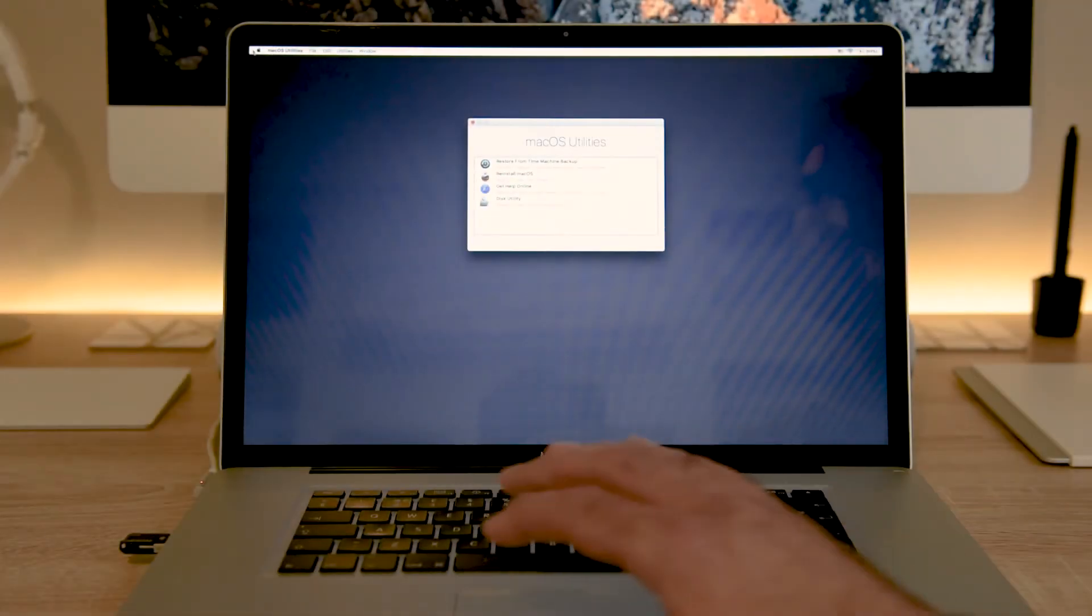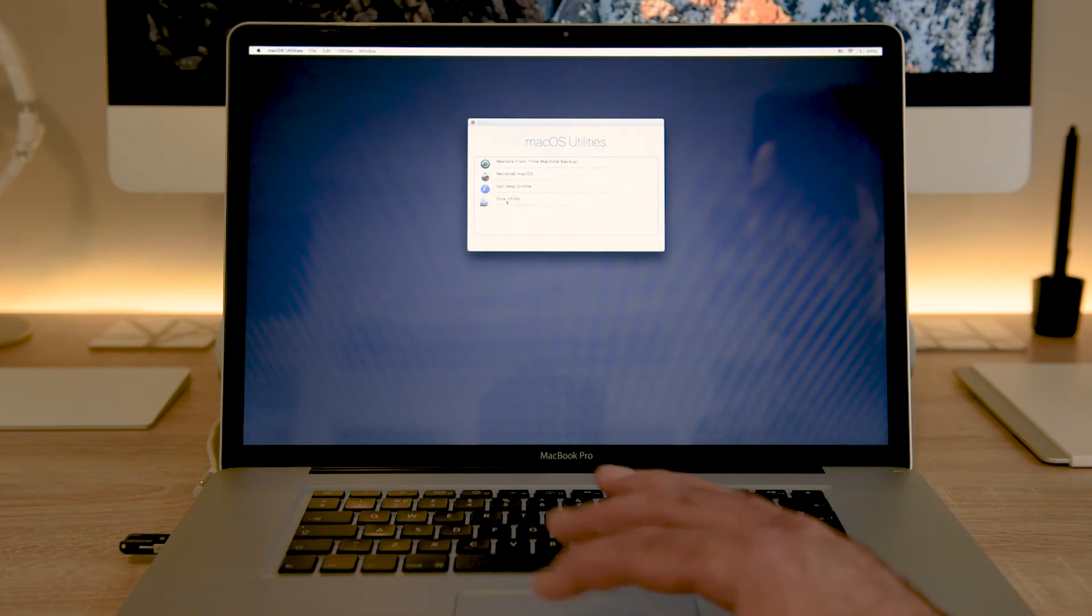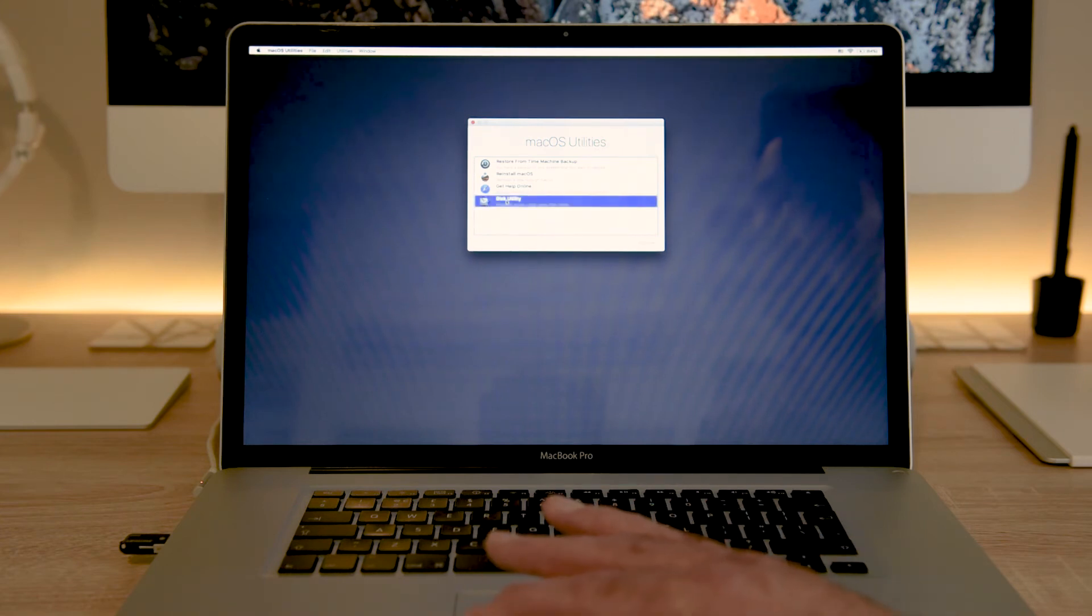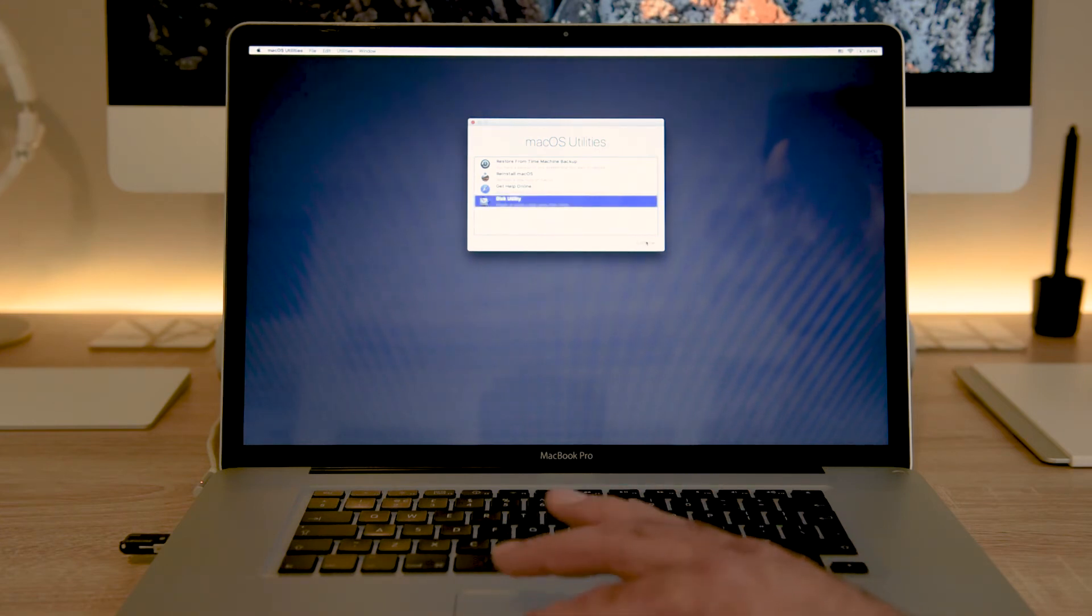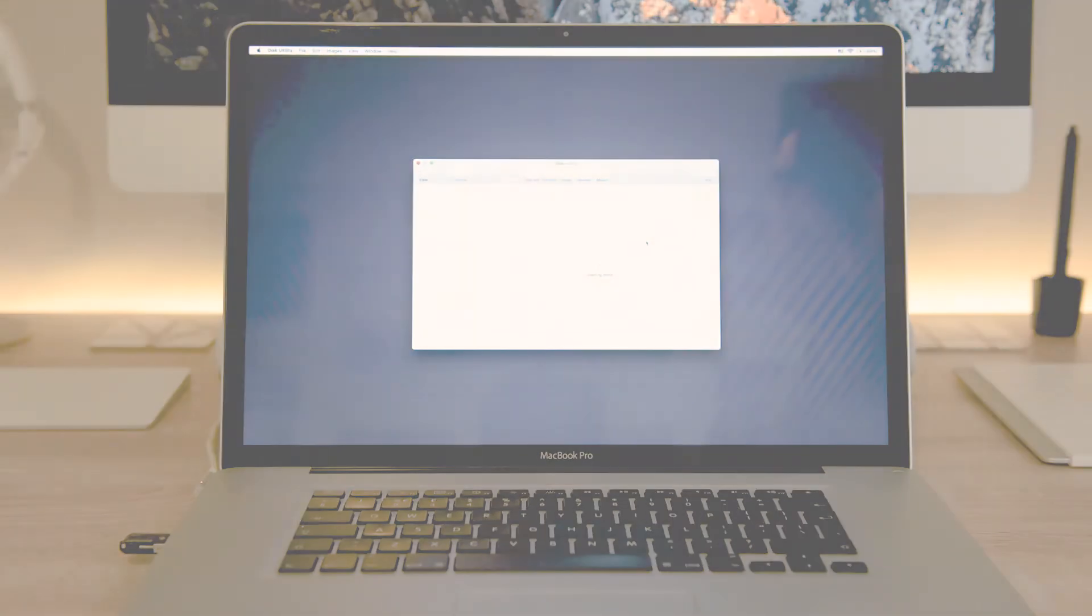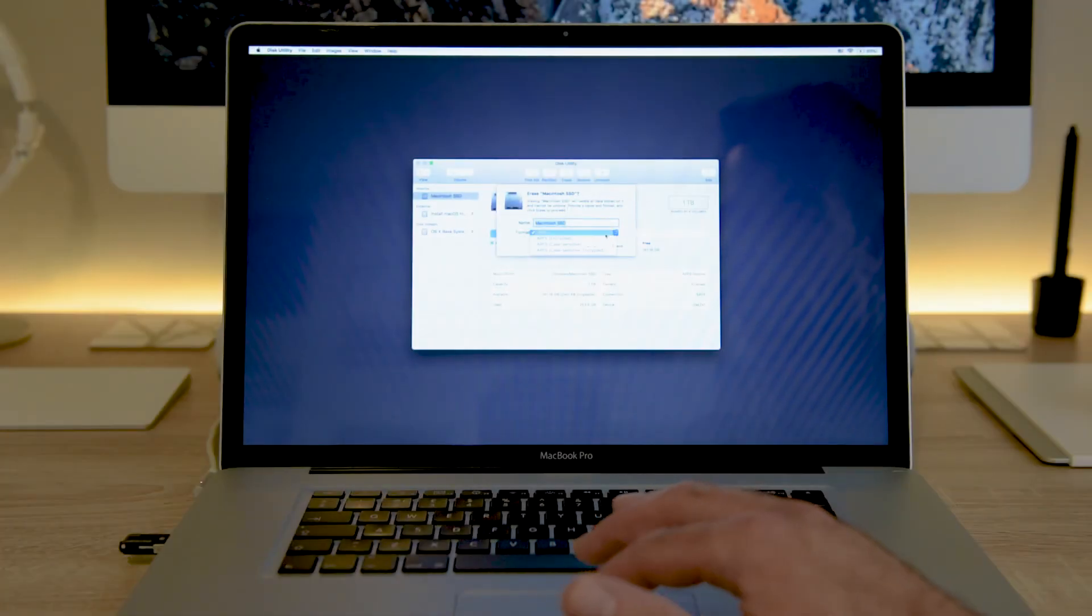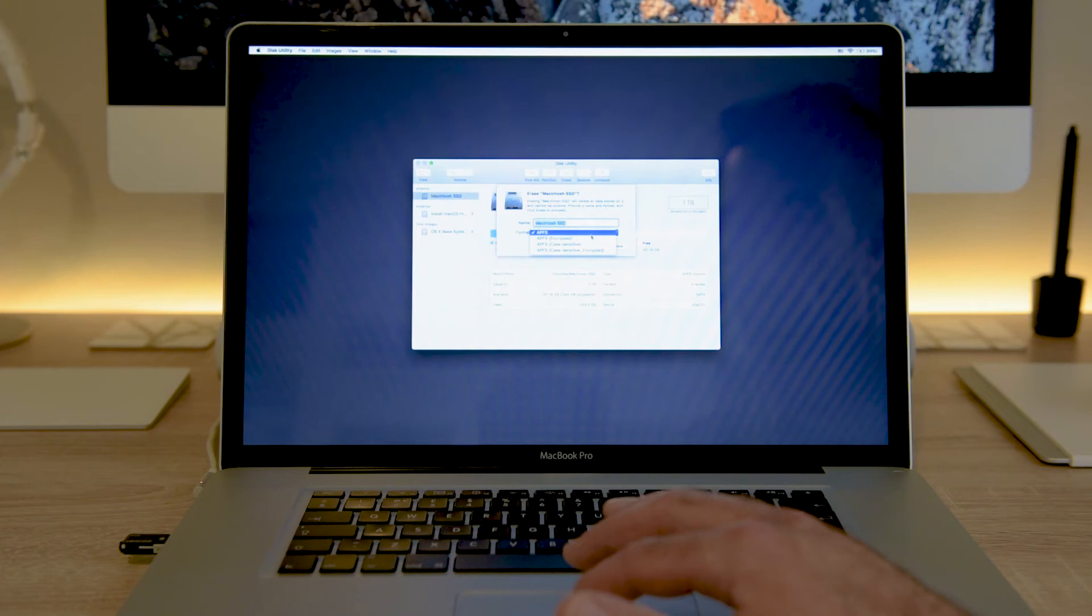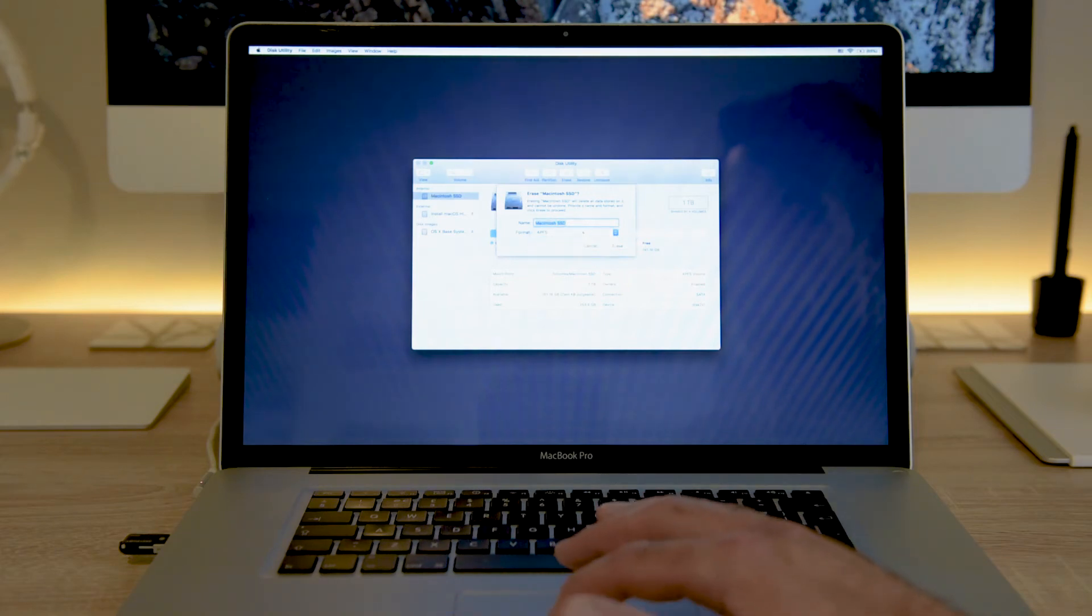Once you're in, open disk utility. Remember once you do this all your data will be wiped so make sure you're backed up. Then erase the system drive selecting APFS or APFS encrypted depending on your needs.